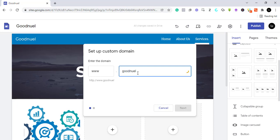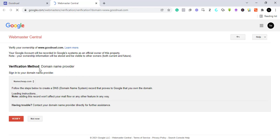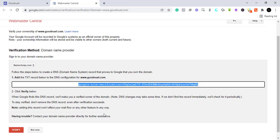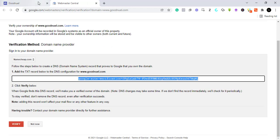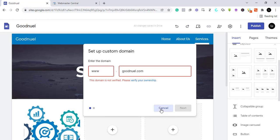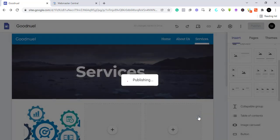I'll type goodnoel.com as my custom domain. It will tell me this website is not verified, meaning I need to verify it from my domain name provider first. It will provide a verification text record and you have to go to the DNS settings of your domain and paste that URL as a verification record. Once verified, your custom domain will be linked to this website. For now, let's just publish the site as-is — goodnoel is available.